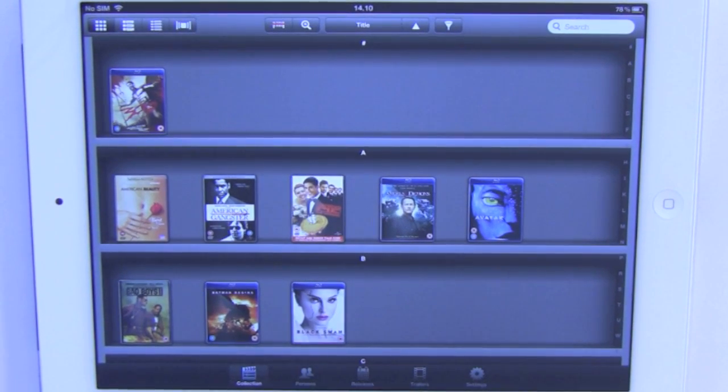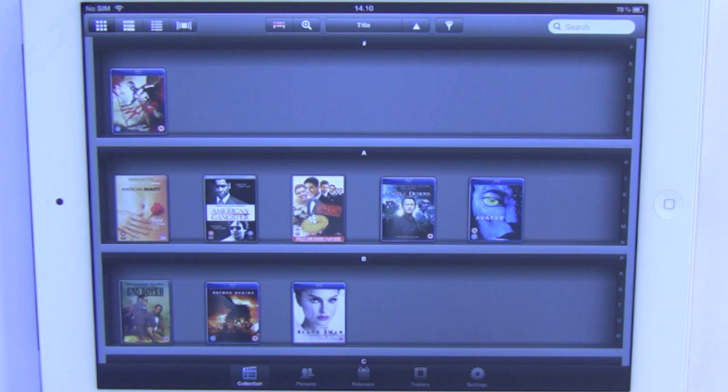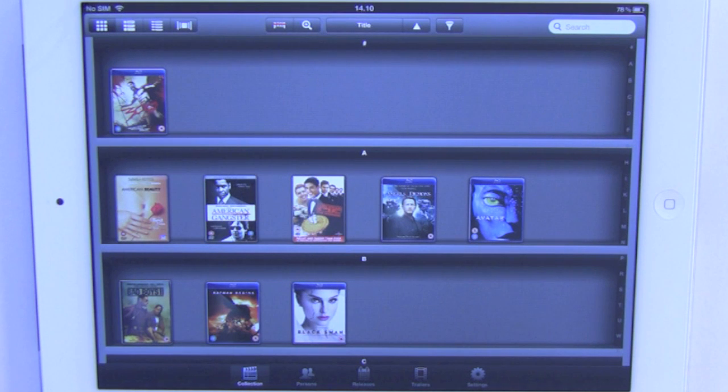Hi and welcome to this Friday's user tip video. This Friday we're going to show you how you can use the tags and categories function to categorize your titles.